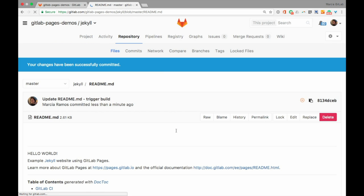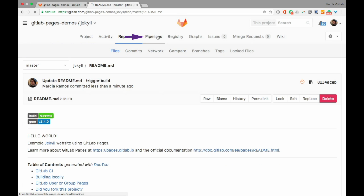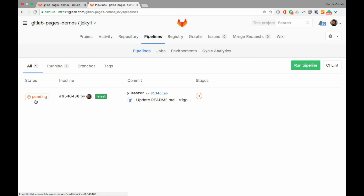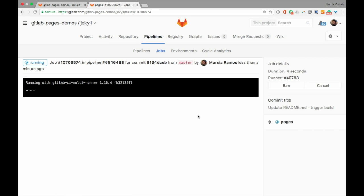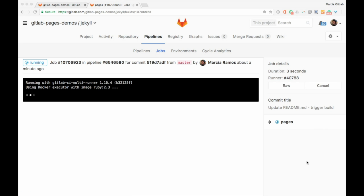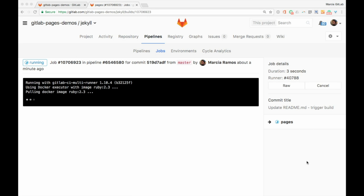Alright, now let's see our build running under our project's pipelines. Cool, there we go.